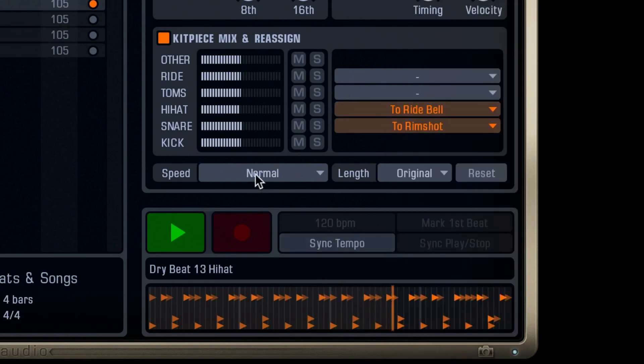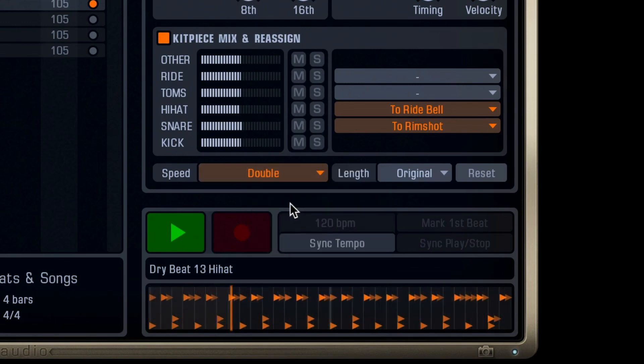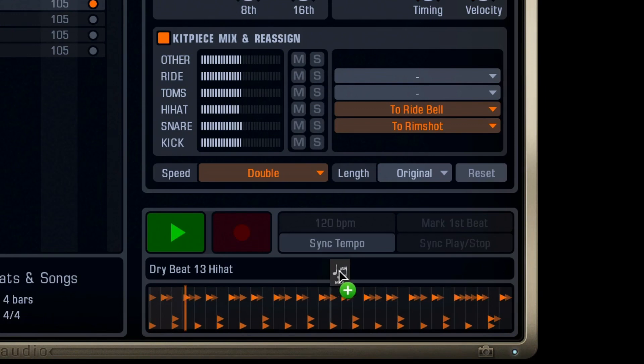Change your playback speed here, while still syncing to the original BPM. When you're happy with your beat, just drag and drop and you're golden.